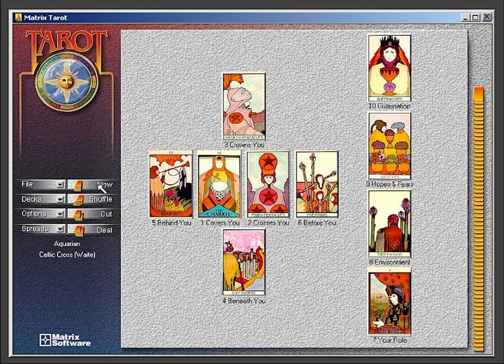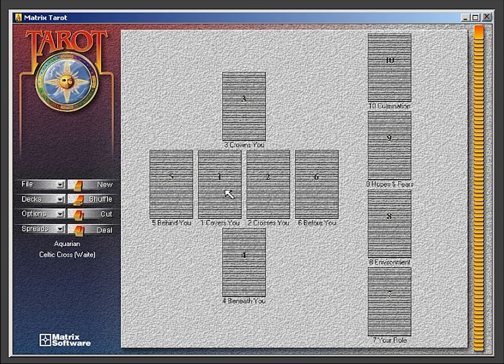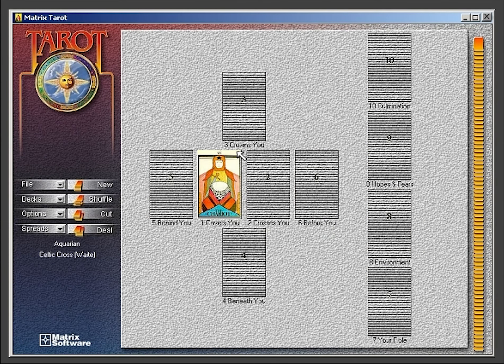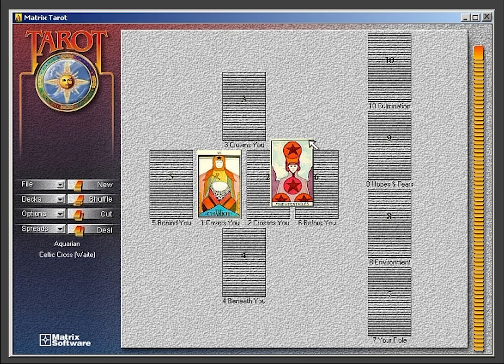The second option is the drag and drop option. You can drag and drop the card of your choice into any position in the spread.